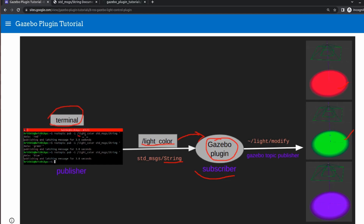We are going to publish from a terminal on the 'light_color' topic. We publish the color, and based on that, this Gazebo plugin will subscribe to that 'light_color' topic and then publish on the 'light_modify' topic — which is the Gazebo topic we already know from the last video. This is how we are going to control the lights.